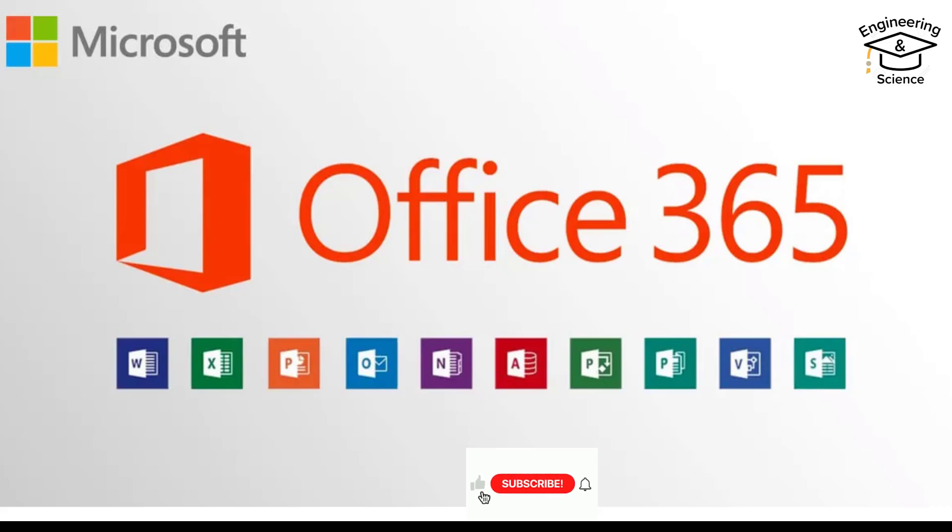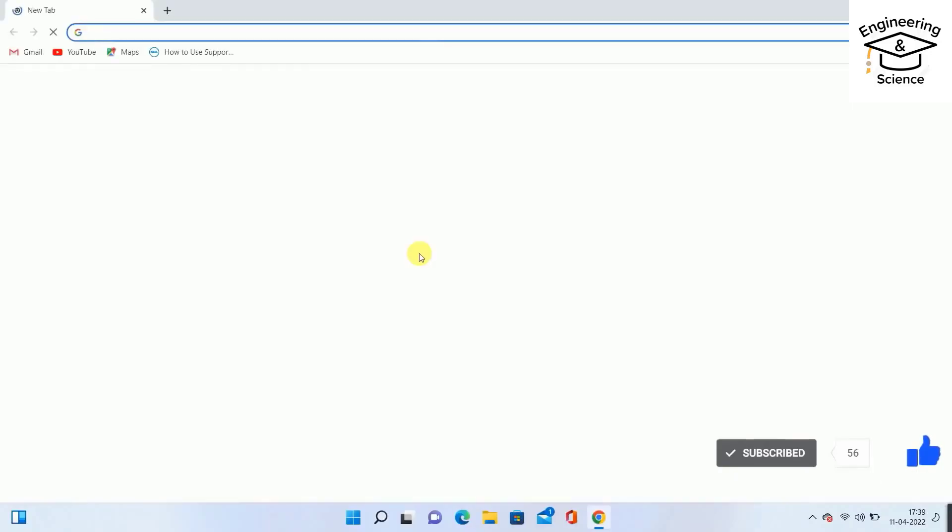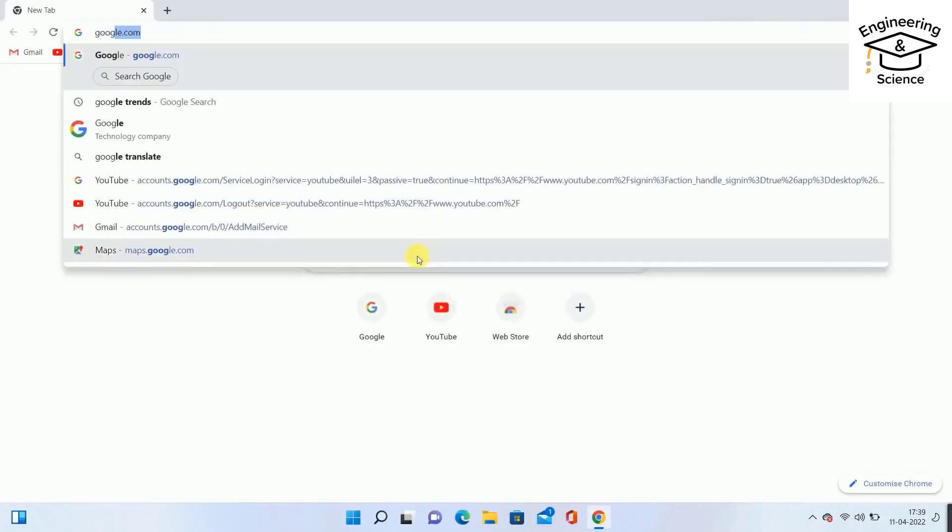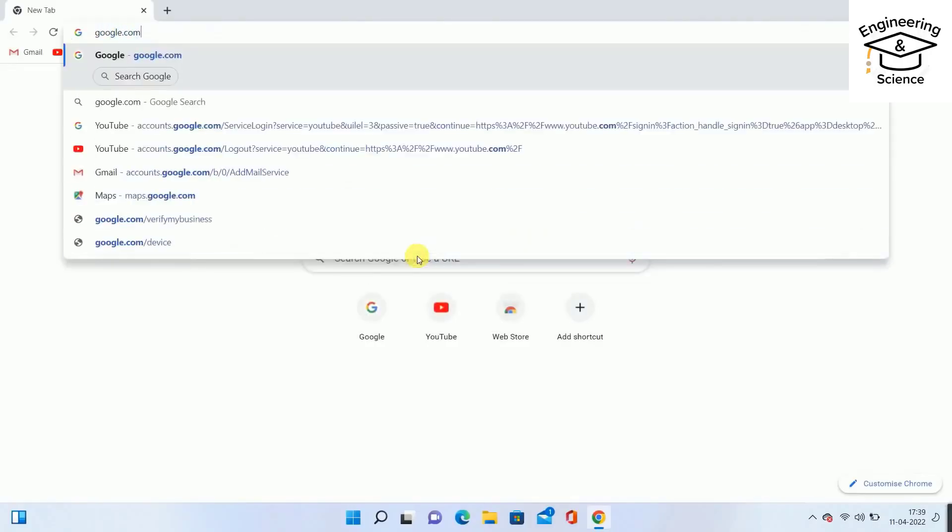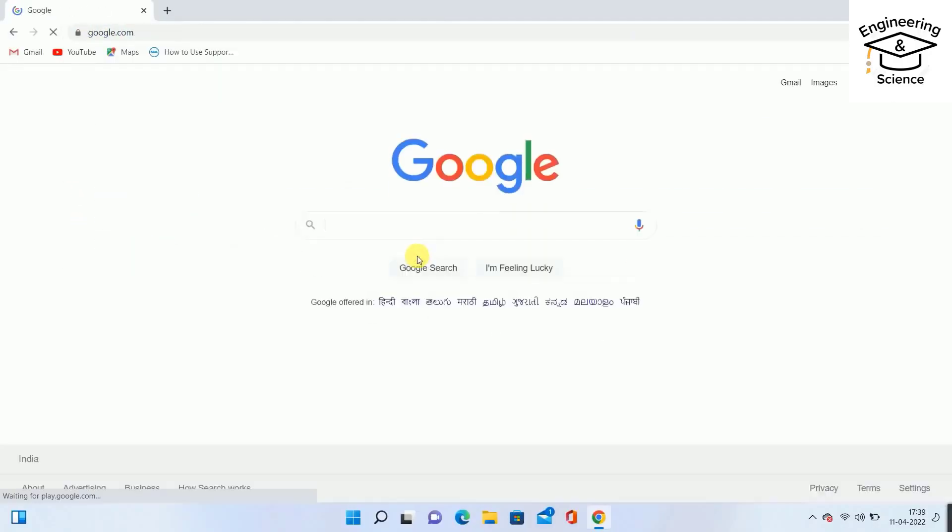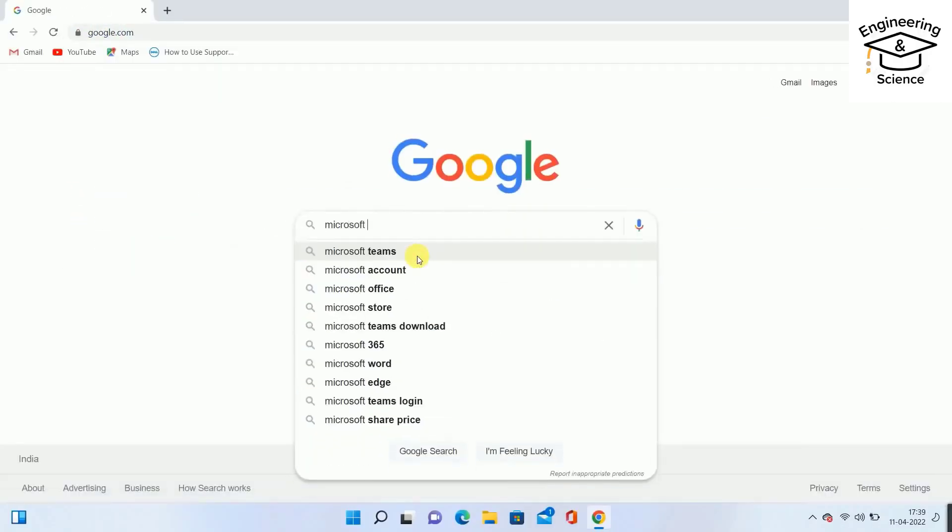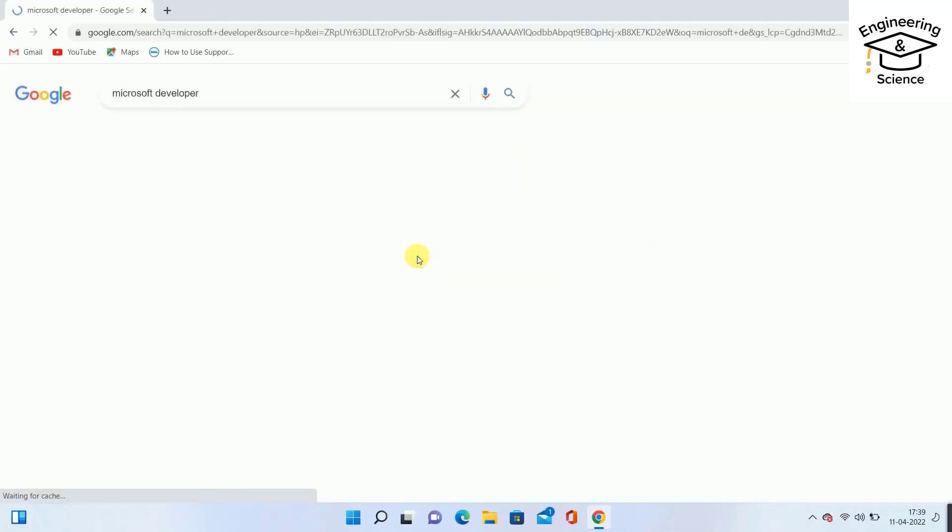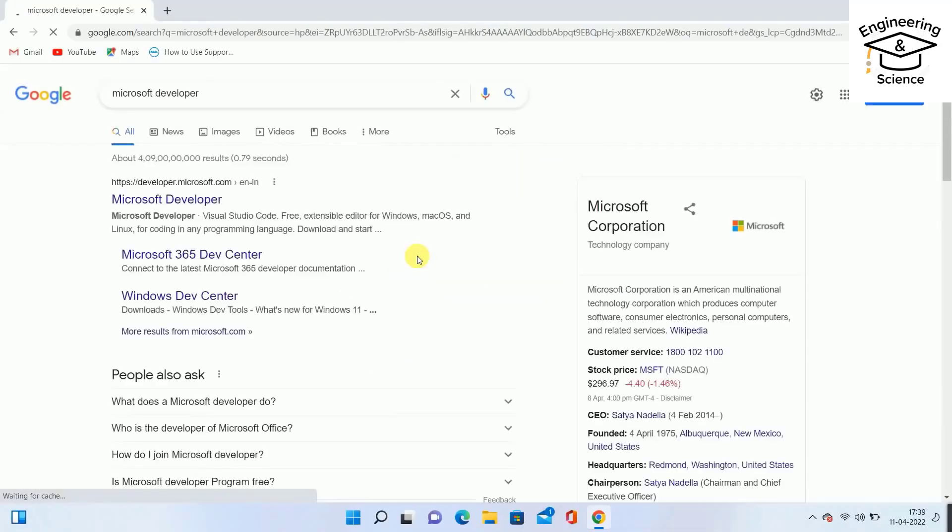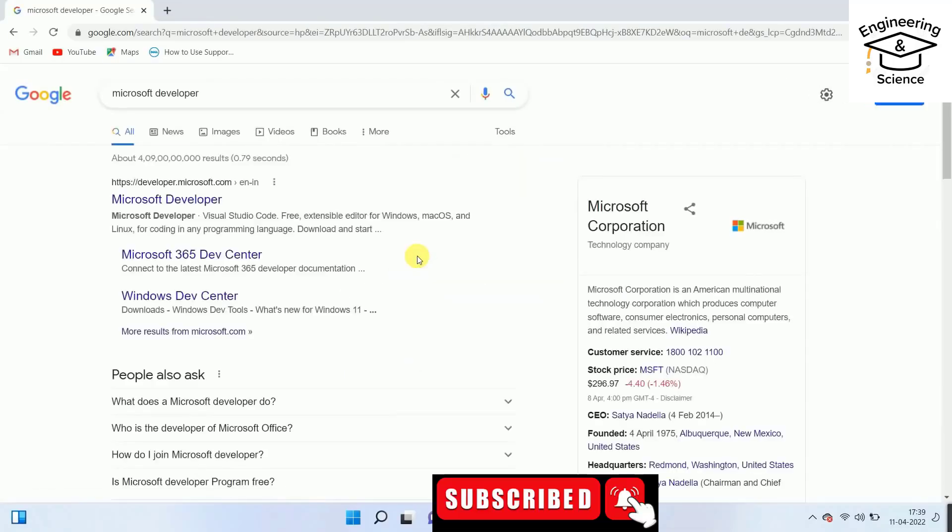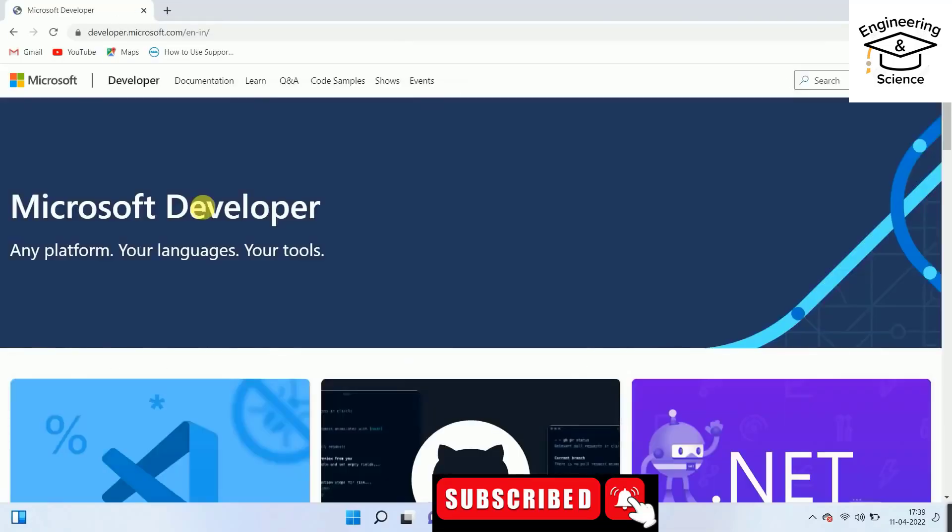Hello dears, today I want to show you how we can install Office 365 2022 for free and for lifetime. Let's start. Search for google.com, then write Microsoft developer, click it and scroll down.